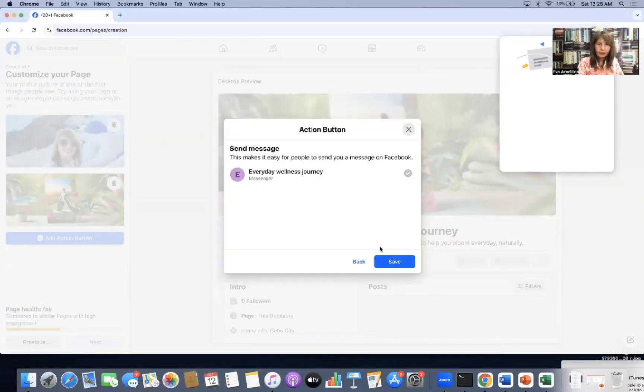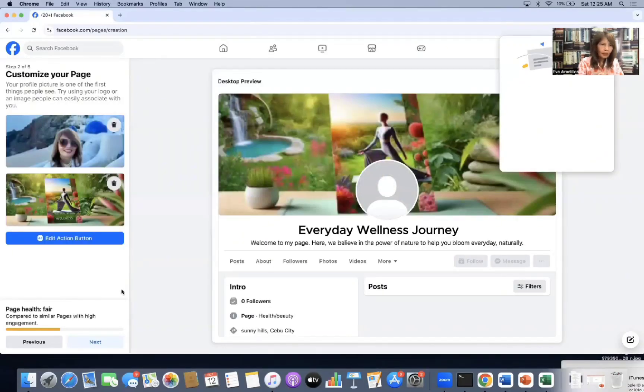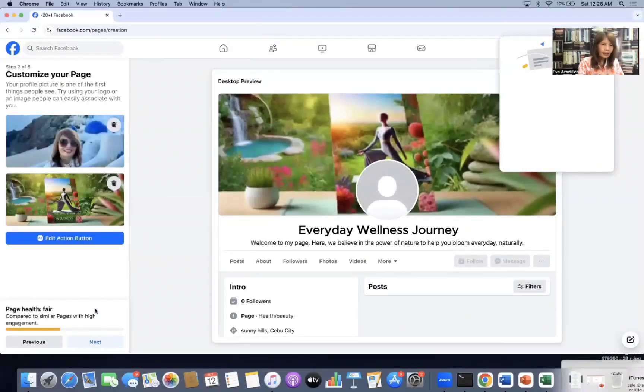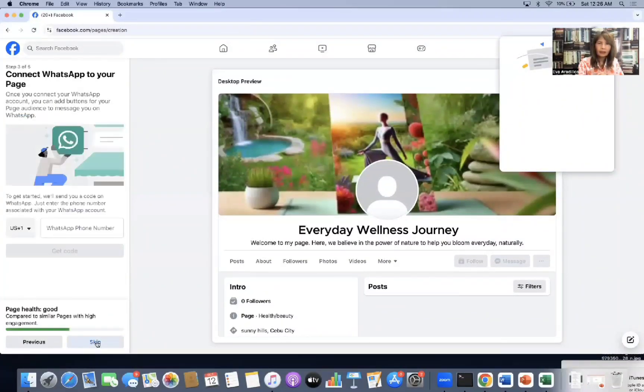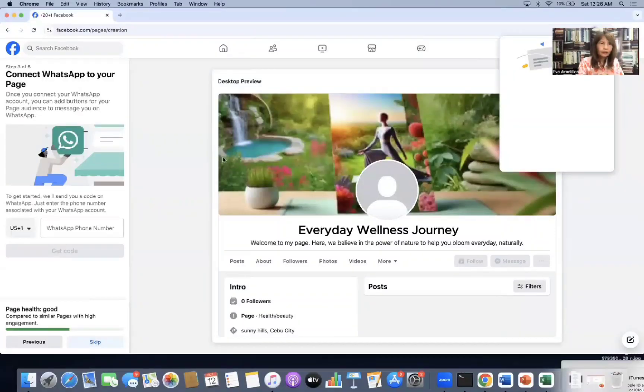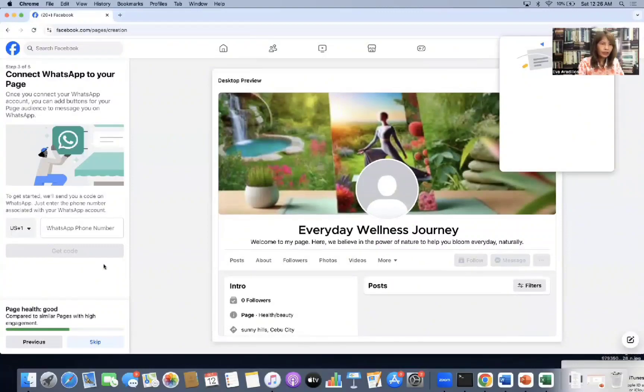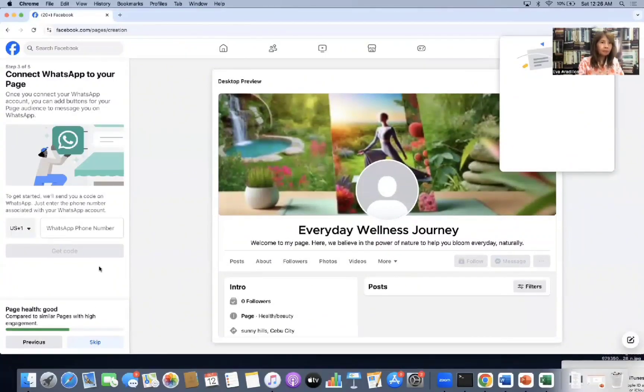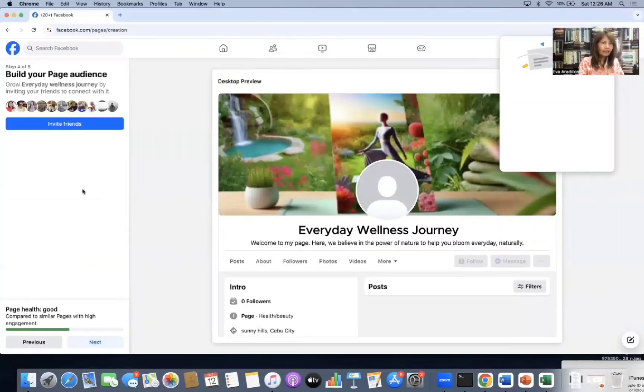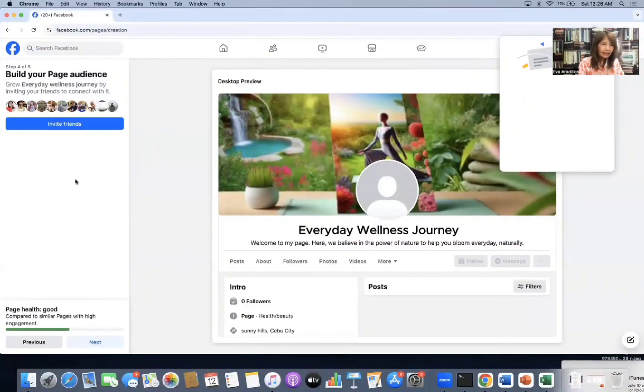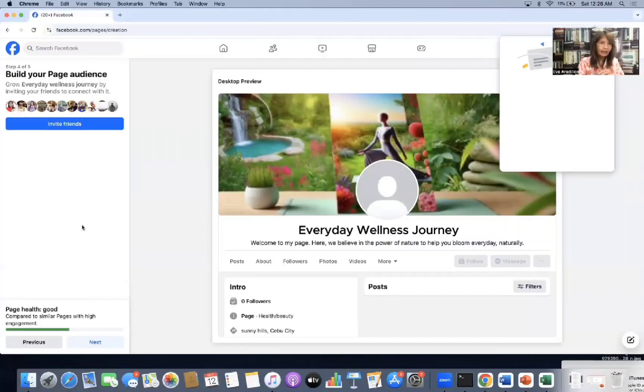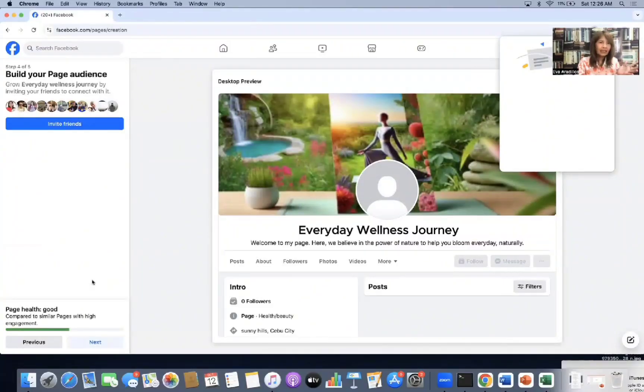Okay. So save. Then I'll go to next. So as you can see, I don't have a profile pic here because it's blurry. I'll change it later. Okay. So what's this? Connect WhatsApp. Just skip it. We don't have WhatsApp. Then invite friends to build your page audience. I'll do this later. It's okay. Even without friends yet, you can still publish. But of course, for best practices, don't publish if you don't have many friends yet.